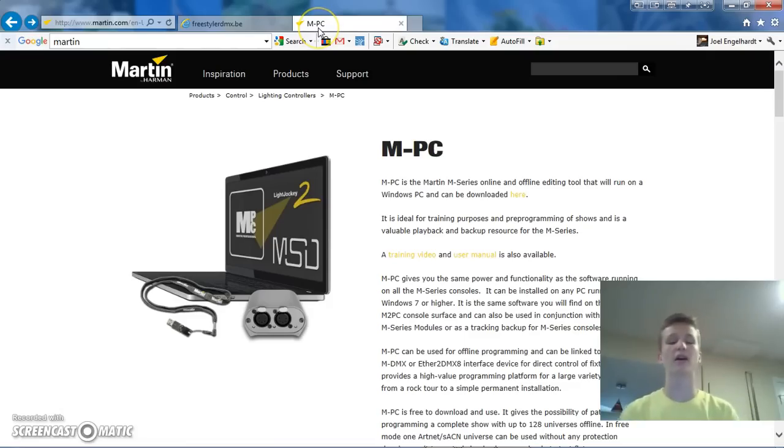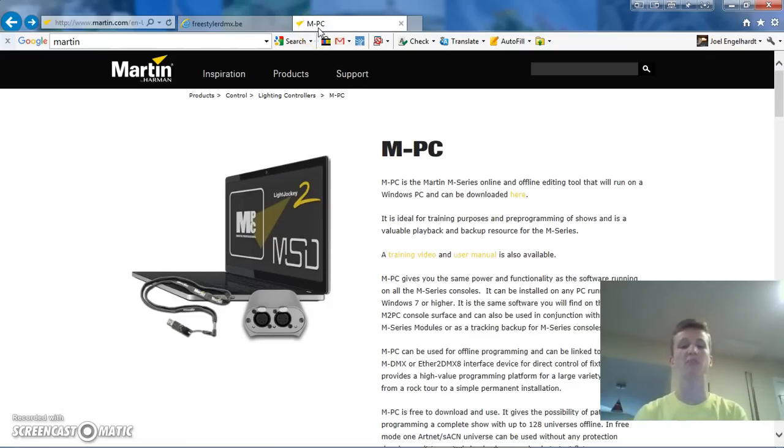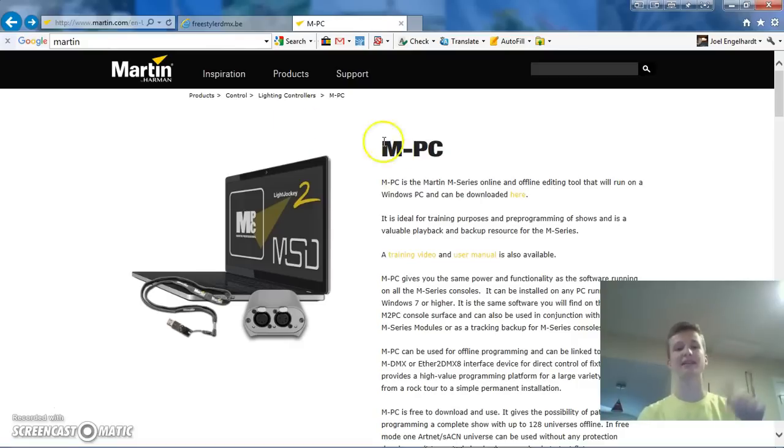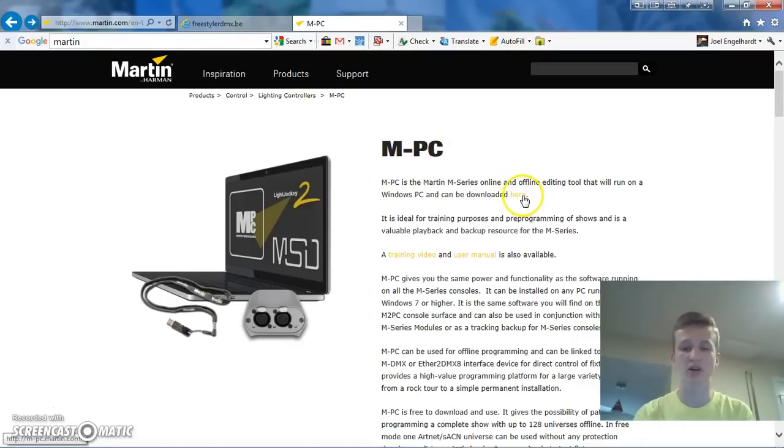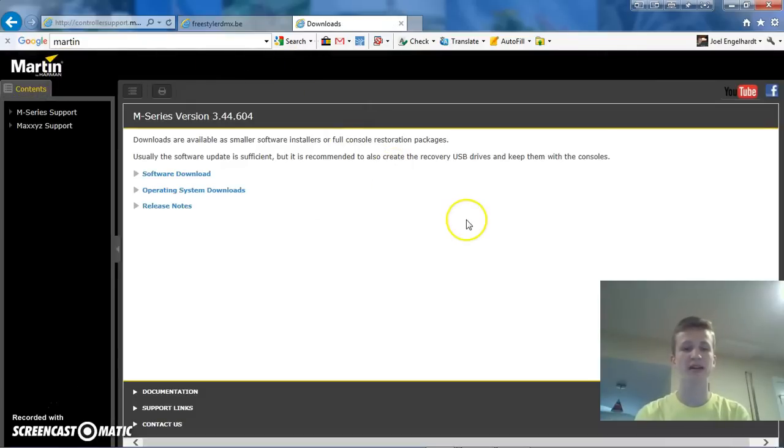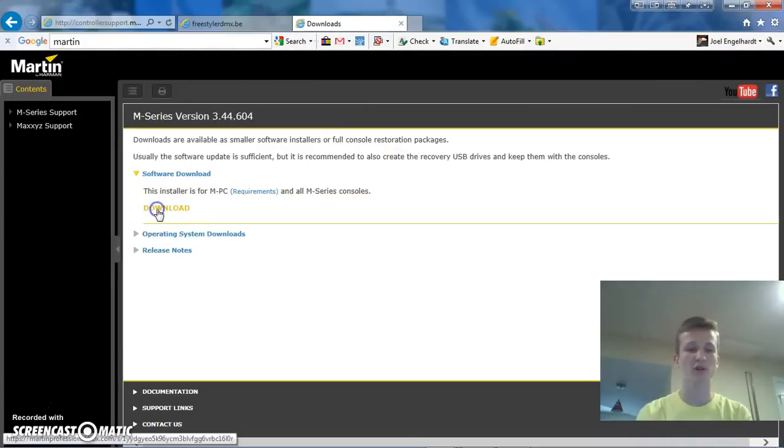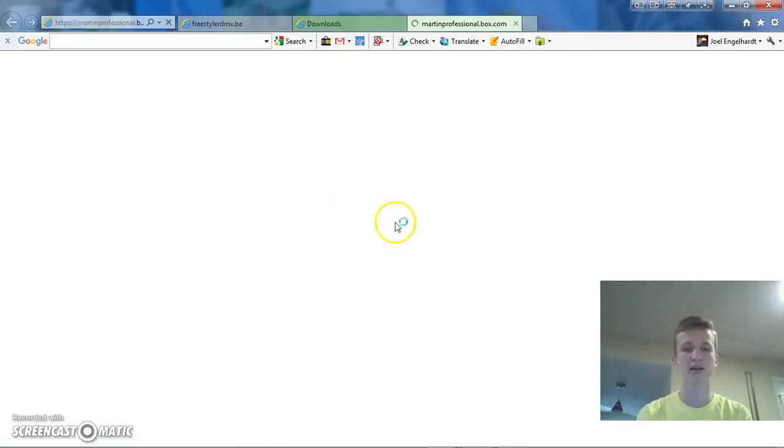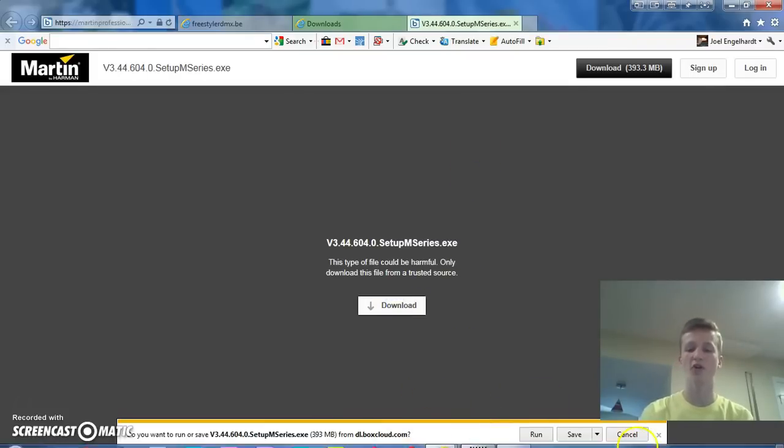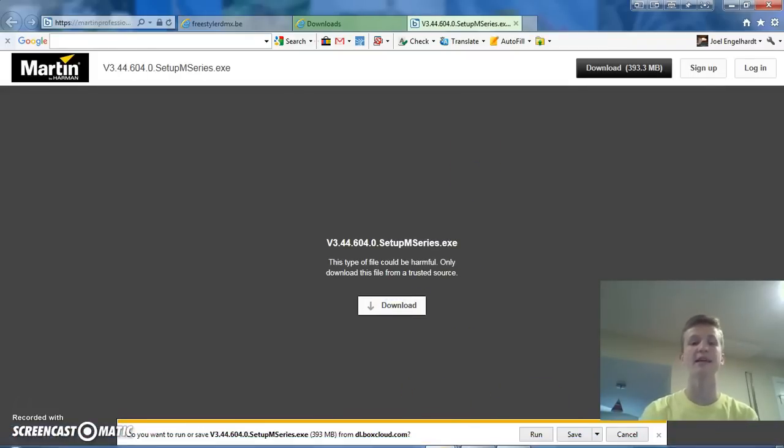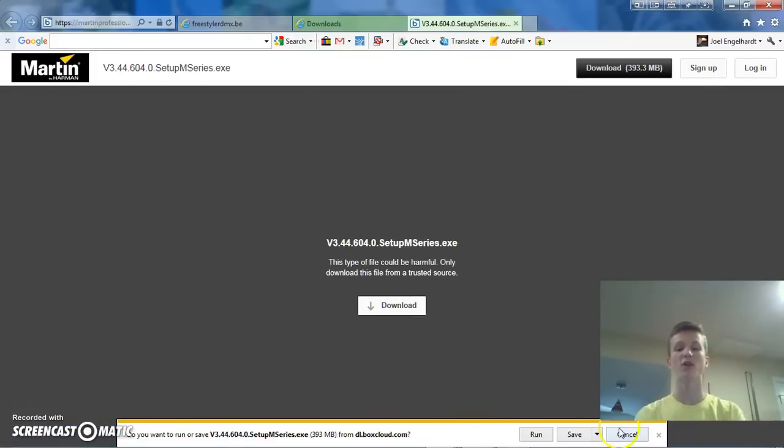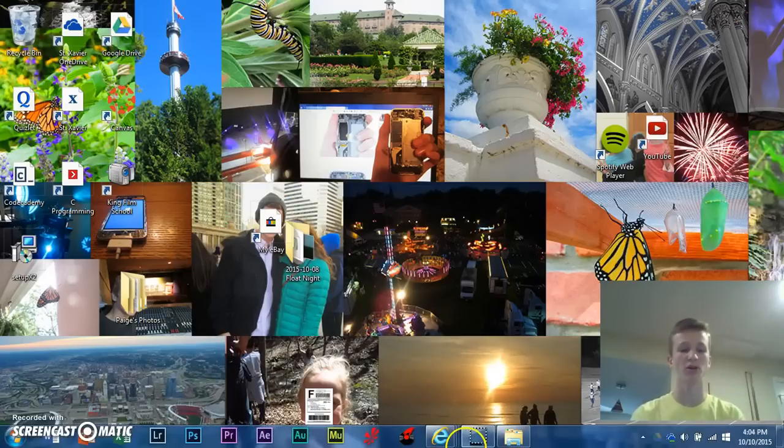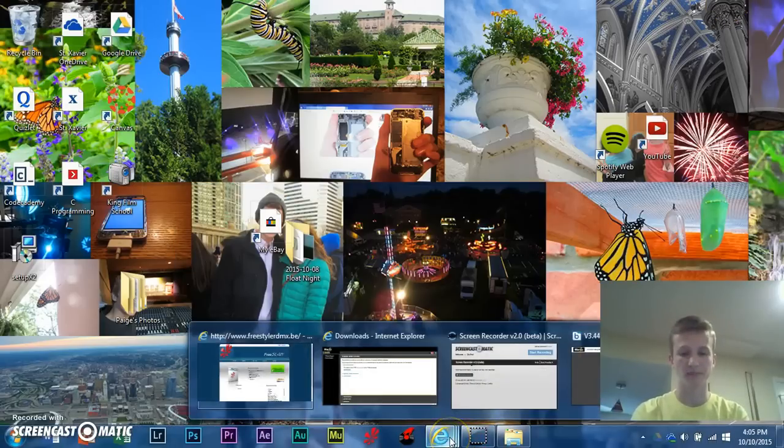Next, you're going to want to install the Martin's MPC software. I'll put the link for this in the description below, but otherwise, you can go to the Martin website, and you can download the software and then you can run the install file. Like I said, I've already installed this as well, so we can actually now just close out of Internet Explorer or Chrome or whatever you're using.